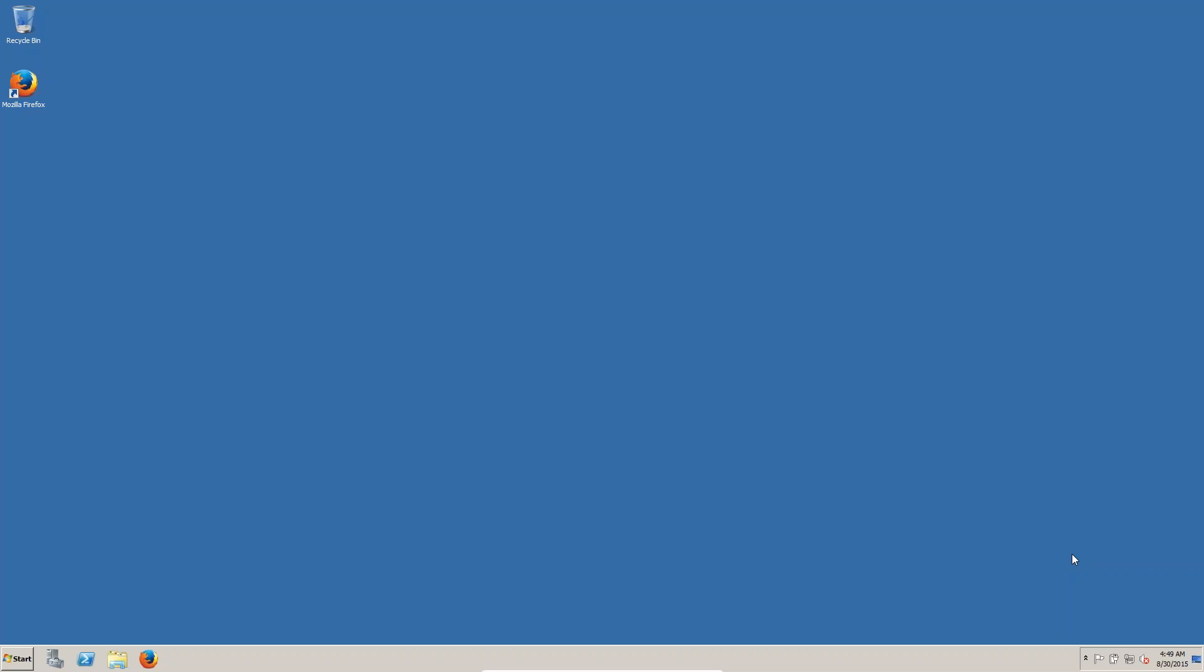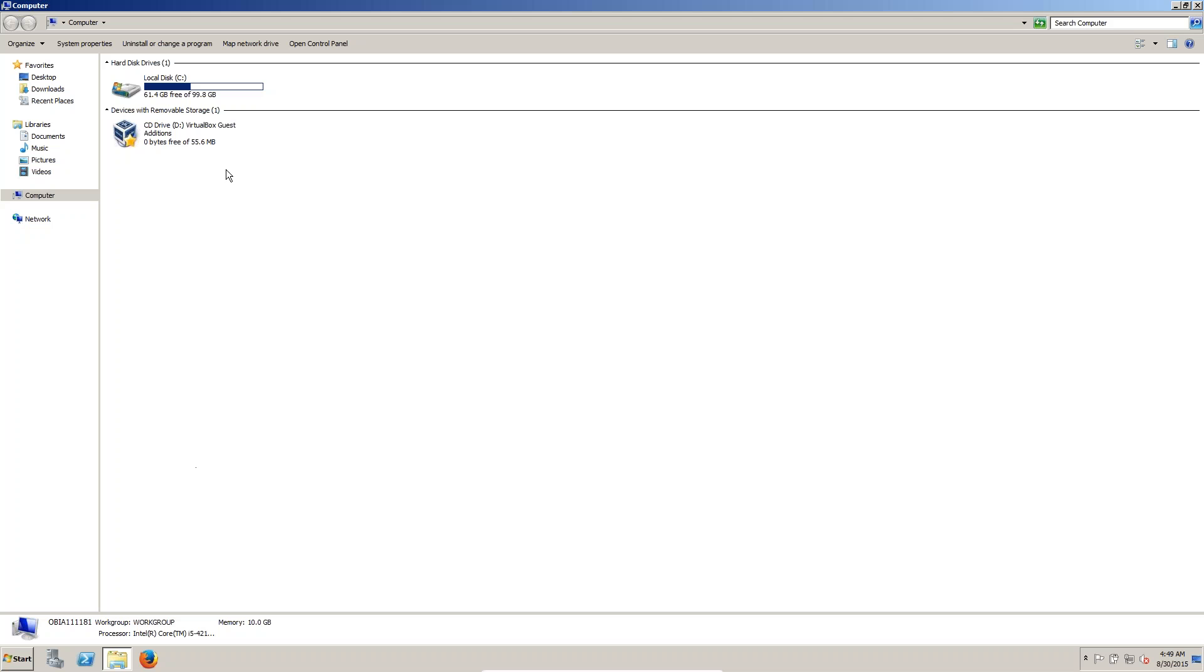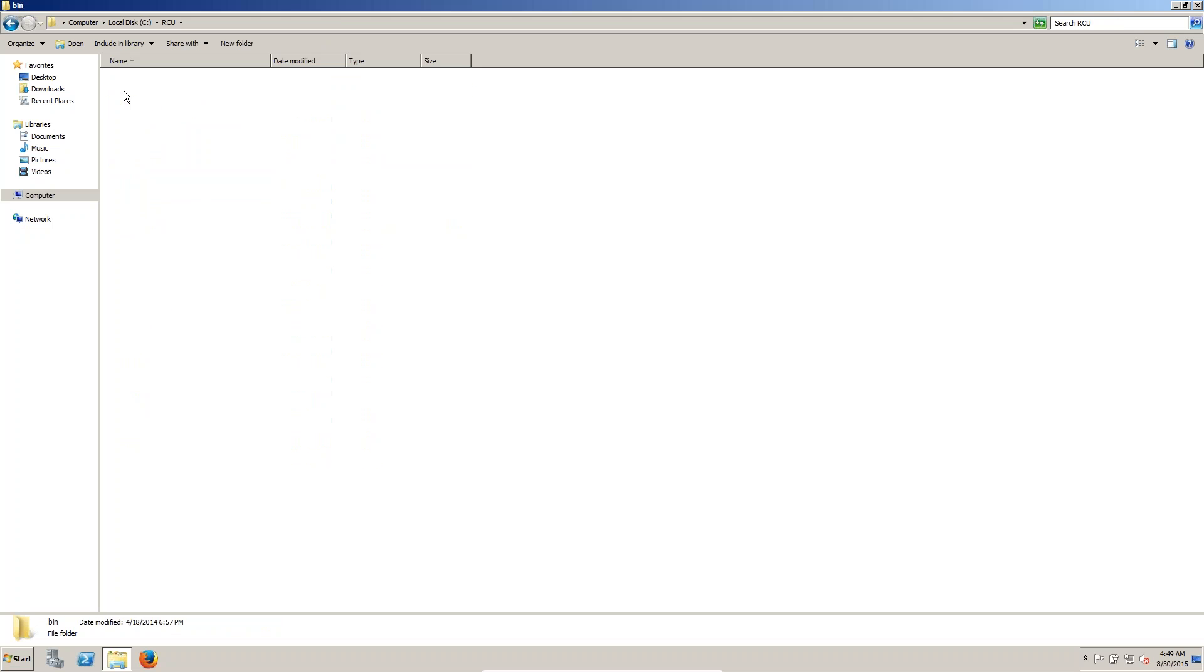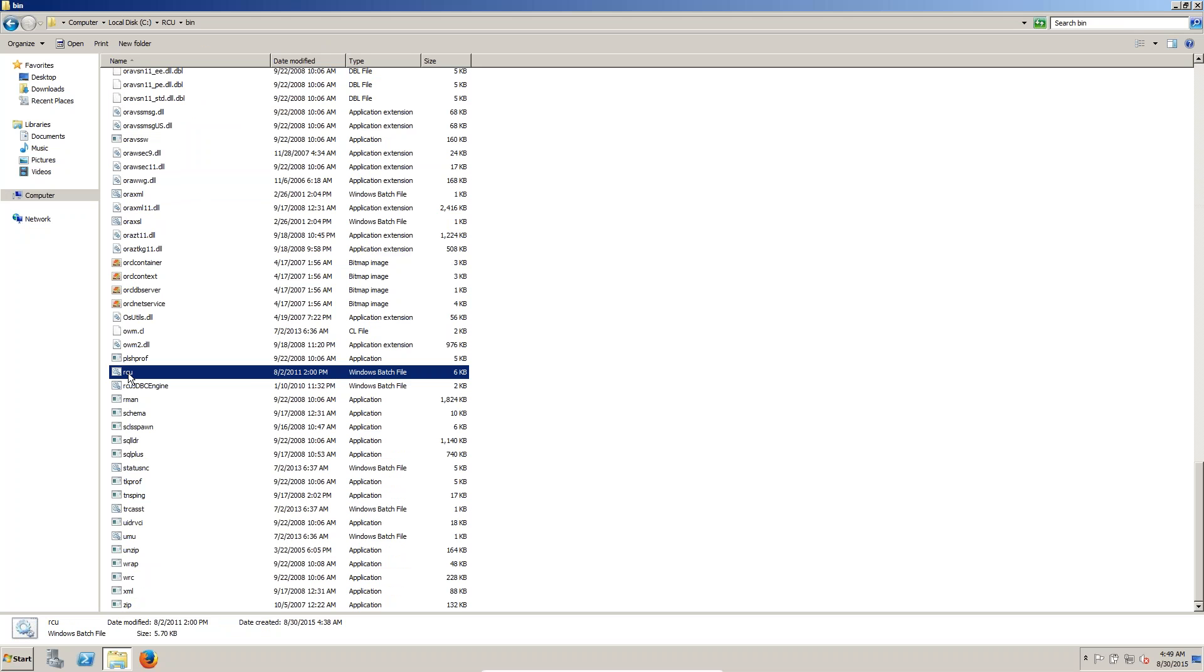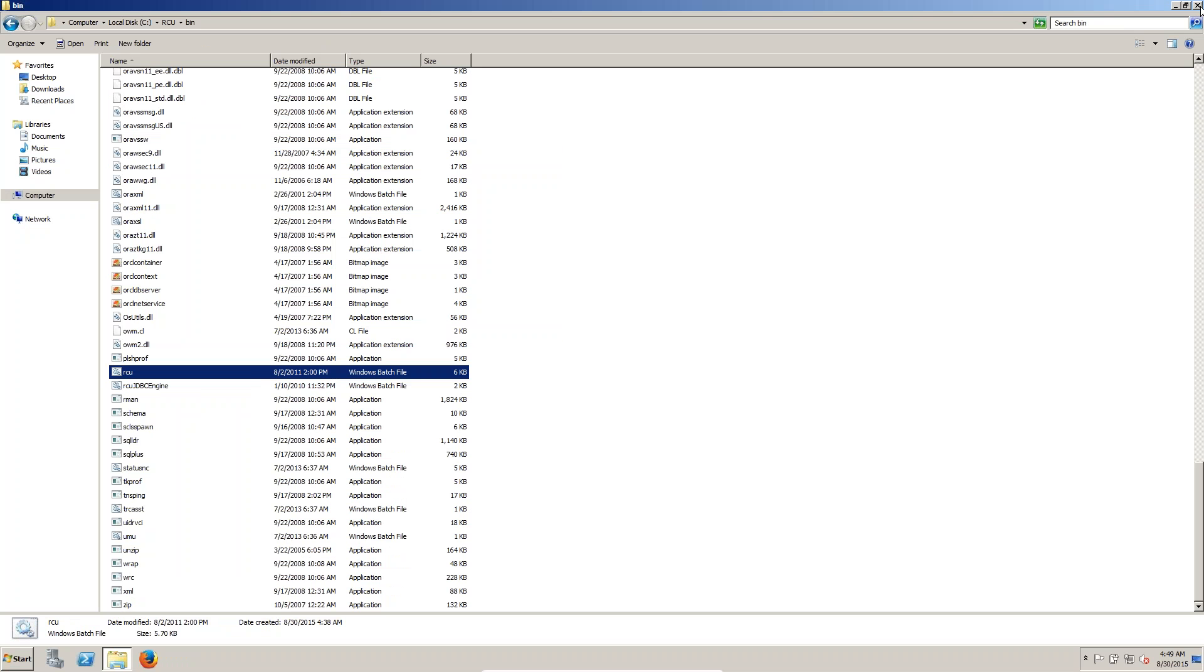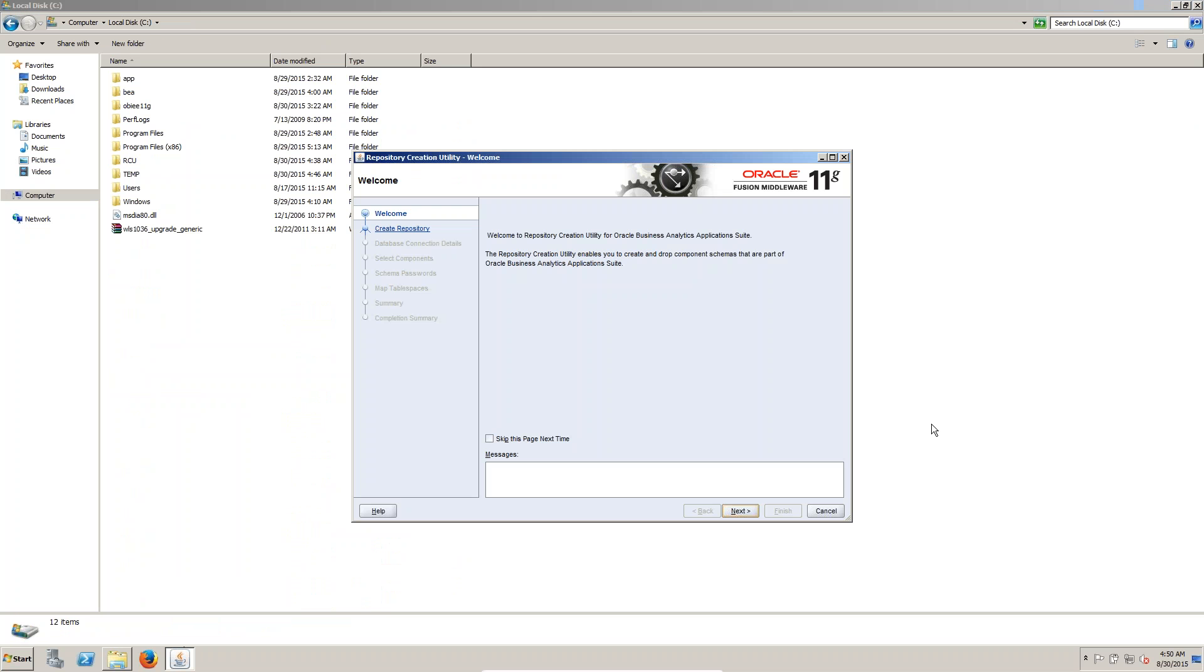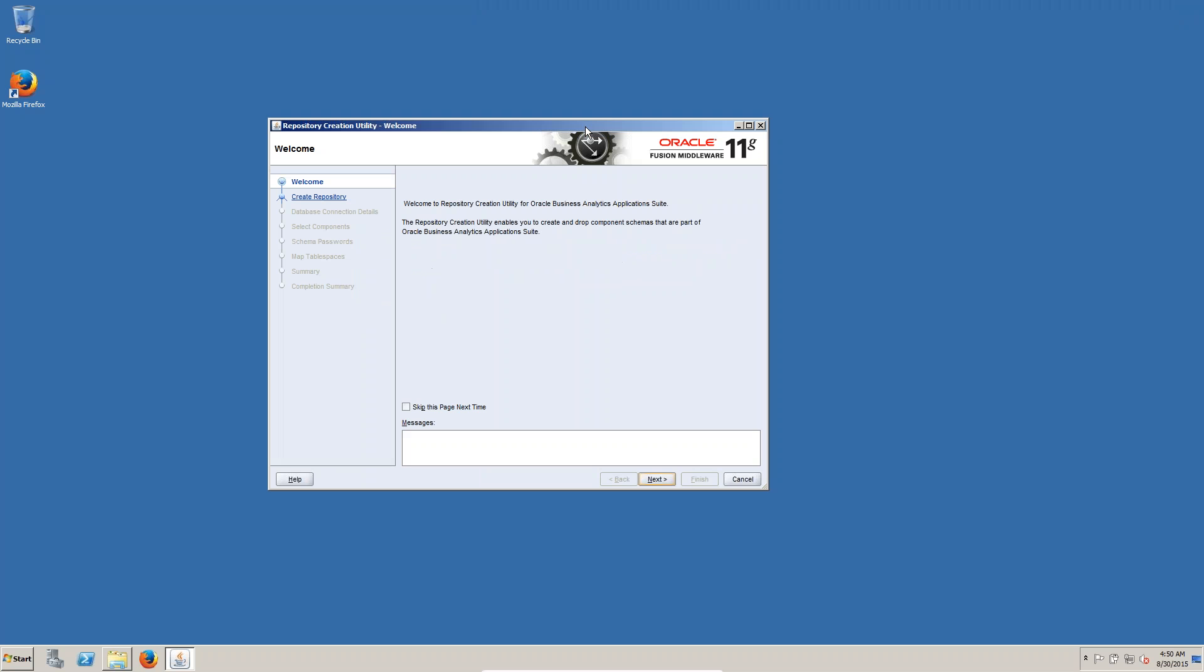In this session we are going to install OBIA RCU. This is my software RCU software in the bin folder. We are having RCU, right click run as administrator. Now you can see RCU. In this window you can click on next.